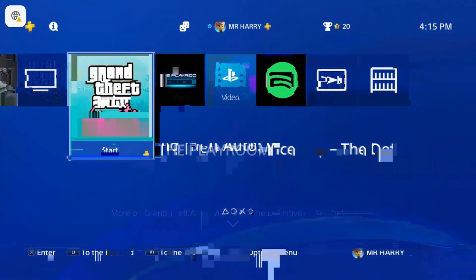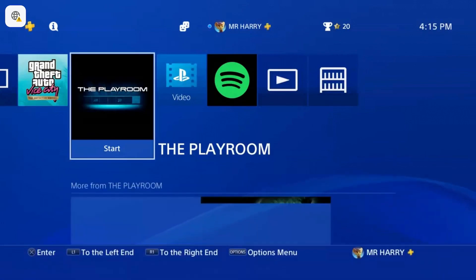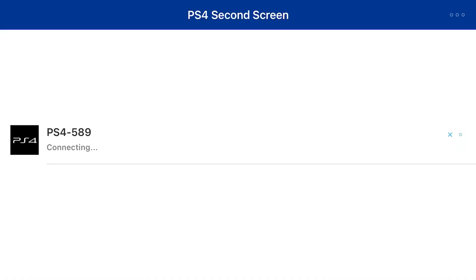Sign in with your PSN ID on the Second Screen app. Here you have the PS4 Second Screen app. You can disconnect and tap on Second Screen.